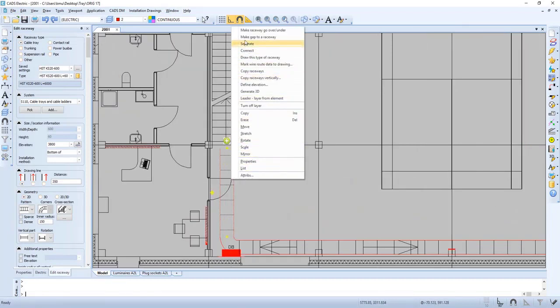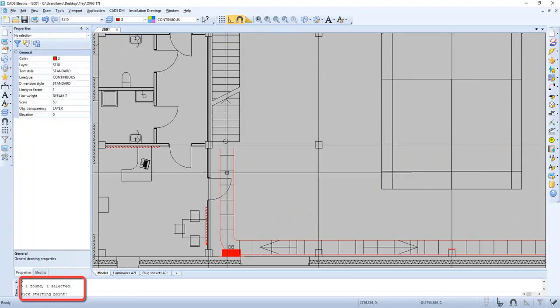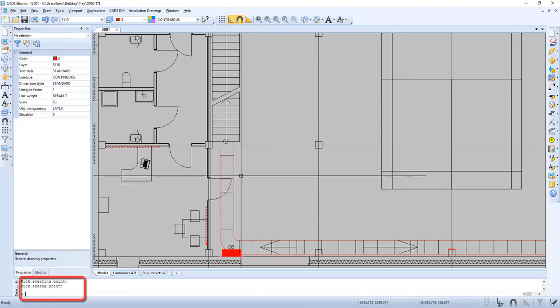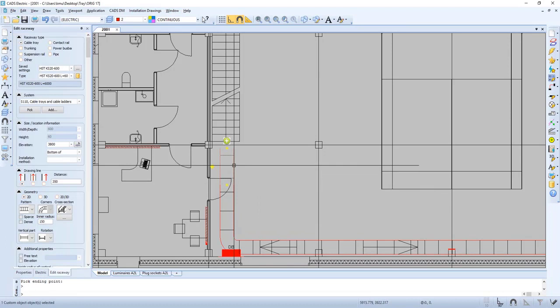Now let's make a gap in the raceway. Select the starting point and the ending point. Now we can define elevation to 2500.